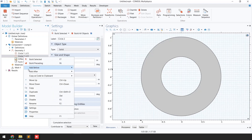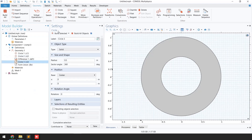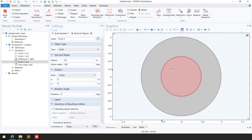Click 'Build Selected.' You can see a new 0.5 meter circle has been added. After creating circle number three, the next step is to create the rotating blades.